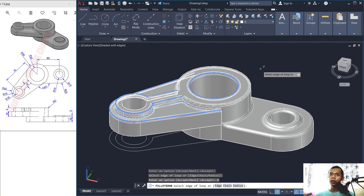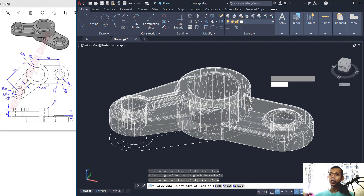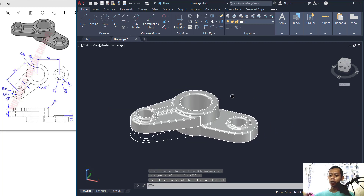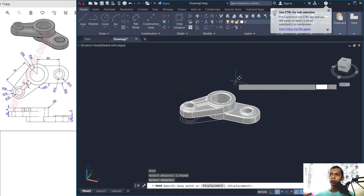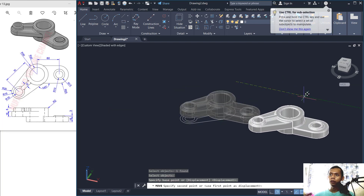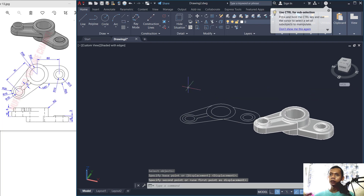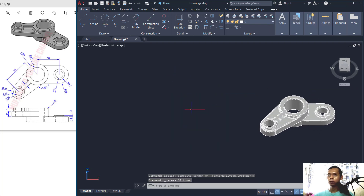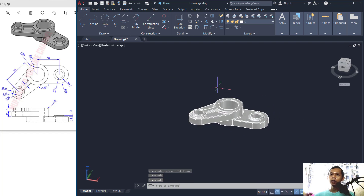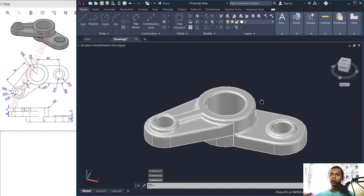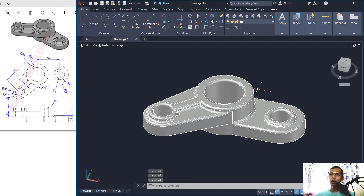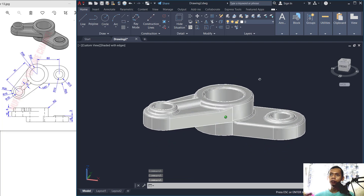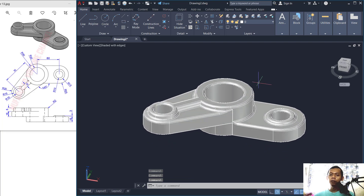Press Enter to apply. Now move this object to this point. You can delete this object. We have already created this simple 3D model with AutoCAD Mechanical 2022. If you have any questions about this tutorial, you can comment below this video.